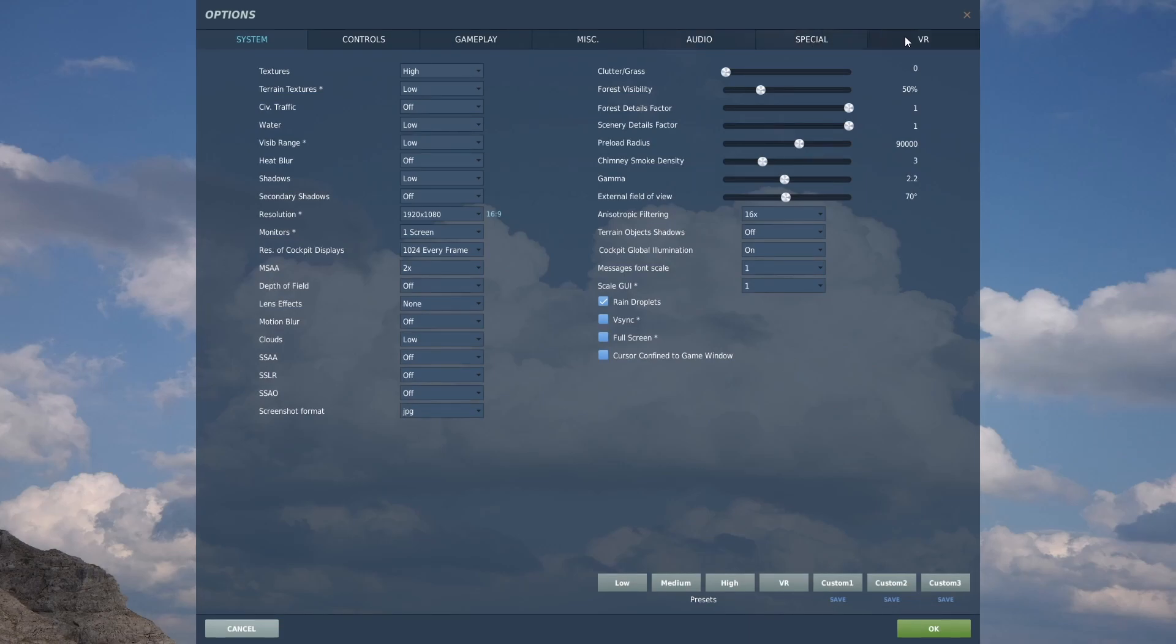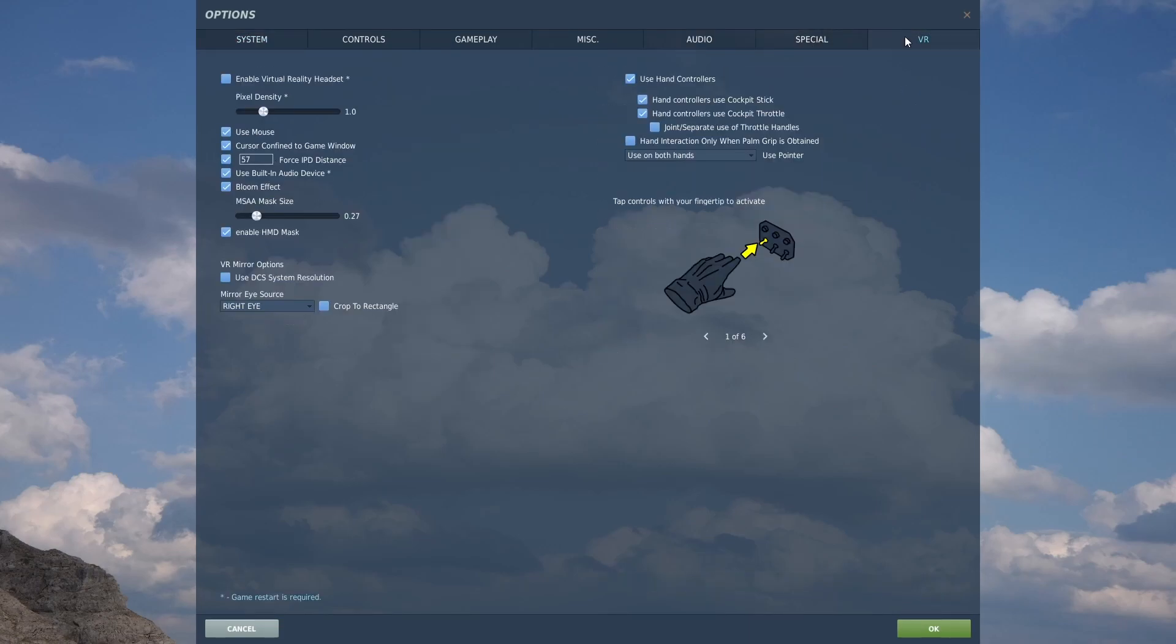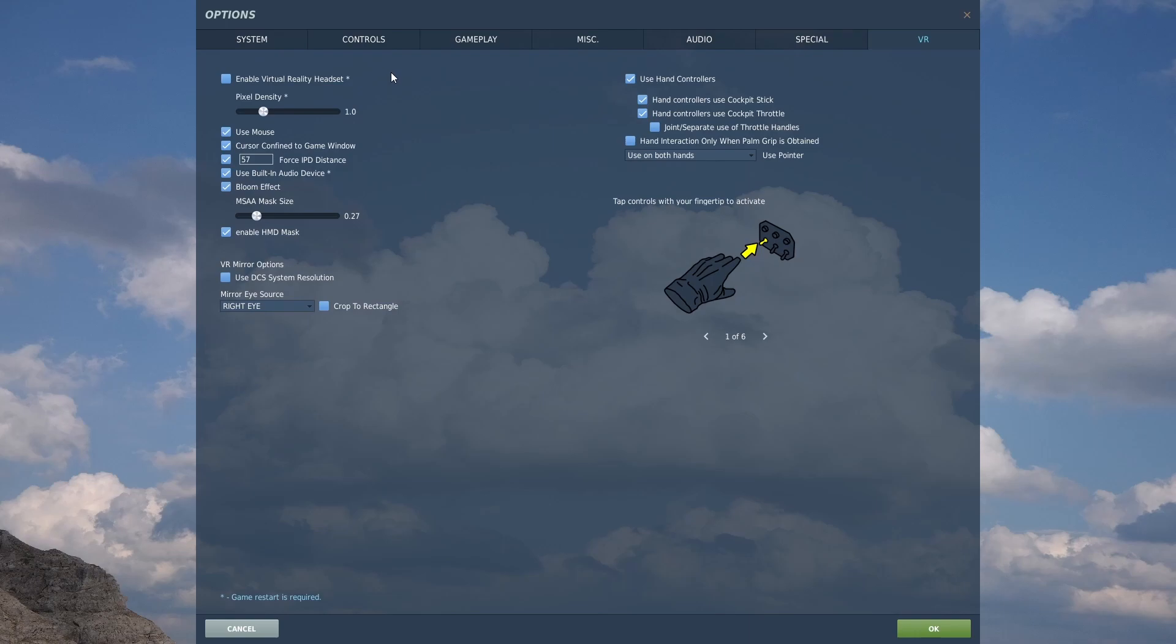If we go to the VR tab next, slightly out of order here. Normally you'd have enable virtual reality headset checked and indeed the force enable VR option in the shortcut that I showed you before will force that enable virtual reality.